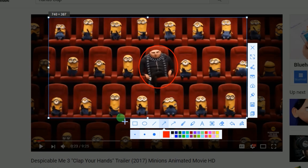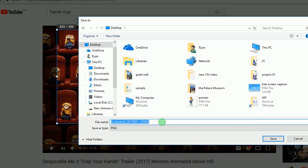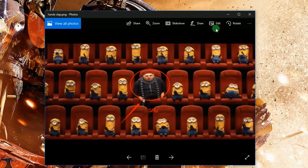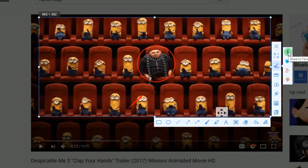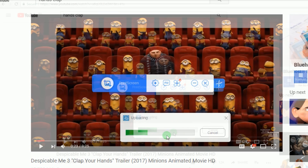In saving the captured image, you will be given various options. First is to save it on the hard drive. Second is to share it on various social media sites like Facebook.